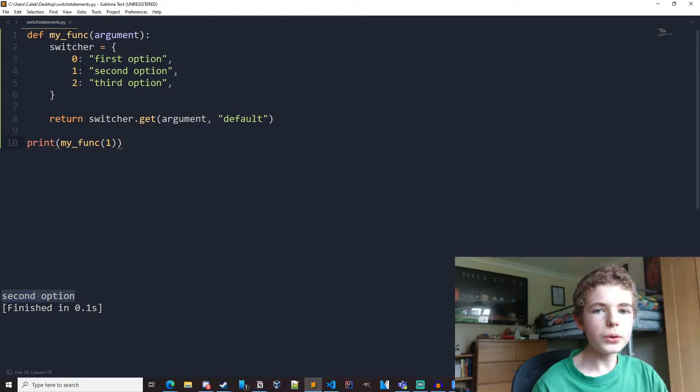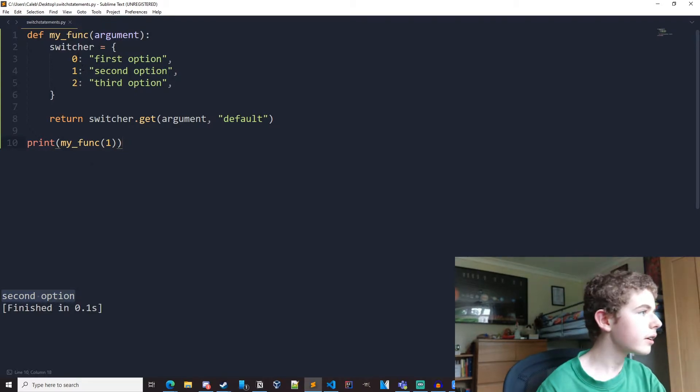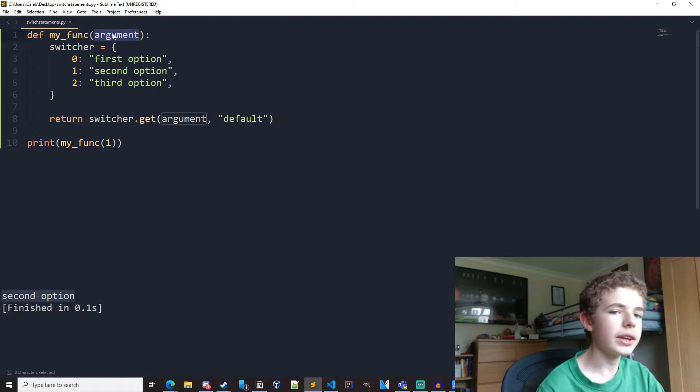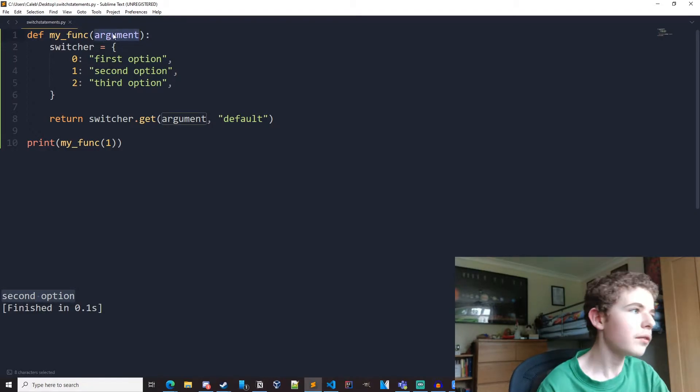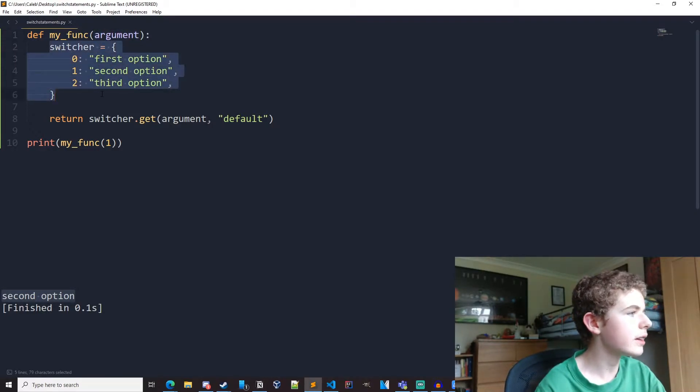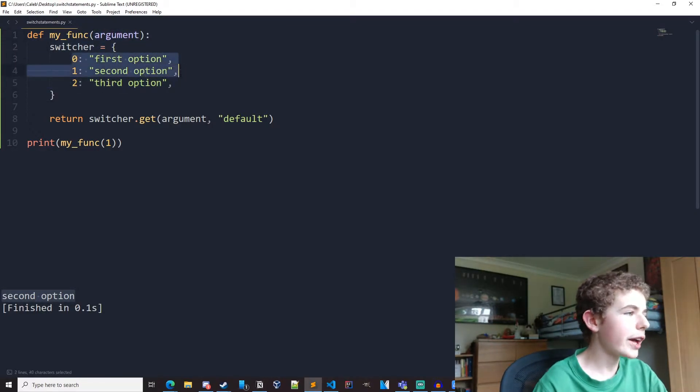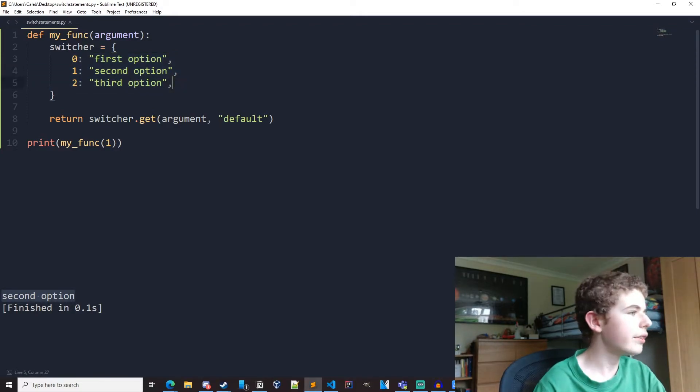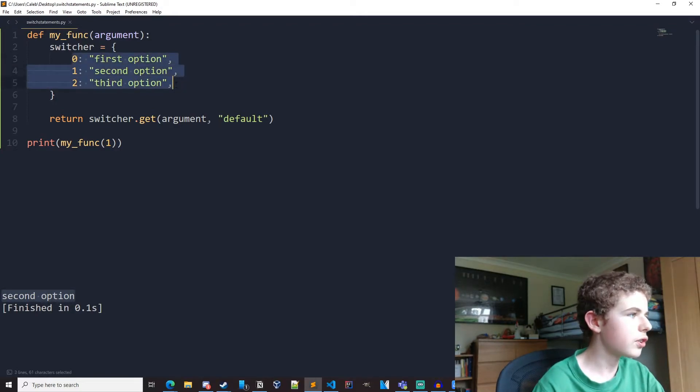So let's go through what we're doing here. Firstly, we've just got this function called my function. Takes in one argument, it can be called whatever you want. So we have a dictionary here. It can have any number of key value pairs as you like. I've just got three here, for example.